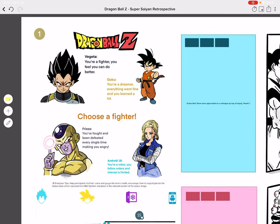Starting with the top left, we've got a little energizer called Choose Your Fighter. You can see here we've got four characters from the Dragon Ball Z universe: Vegeta, Goku, Freezer and Android 18. They all have specific personality and behavioral traits that some of the team can resonate with.